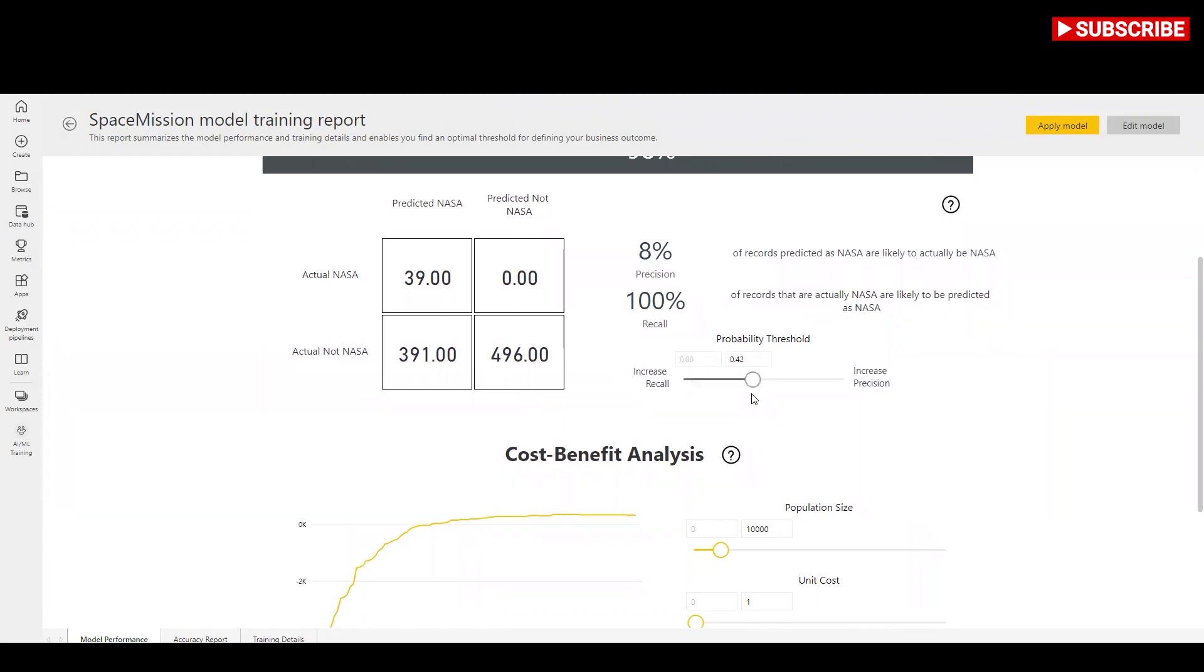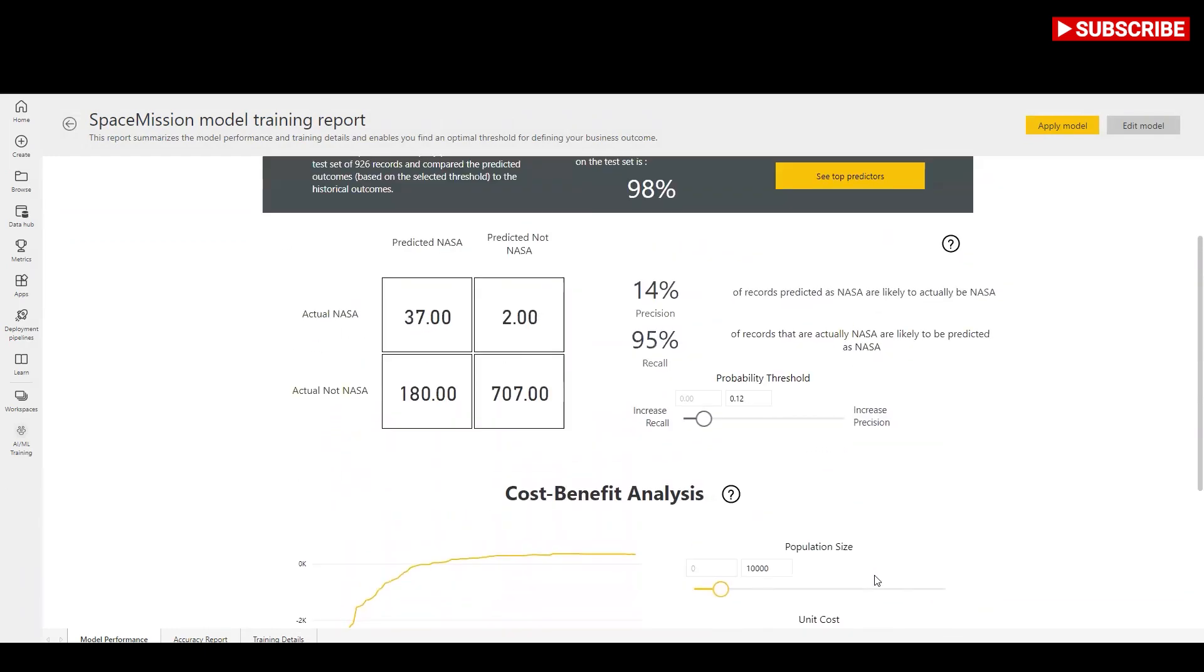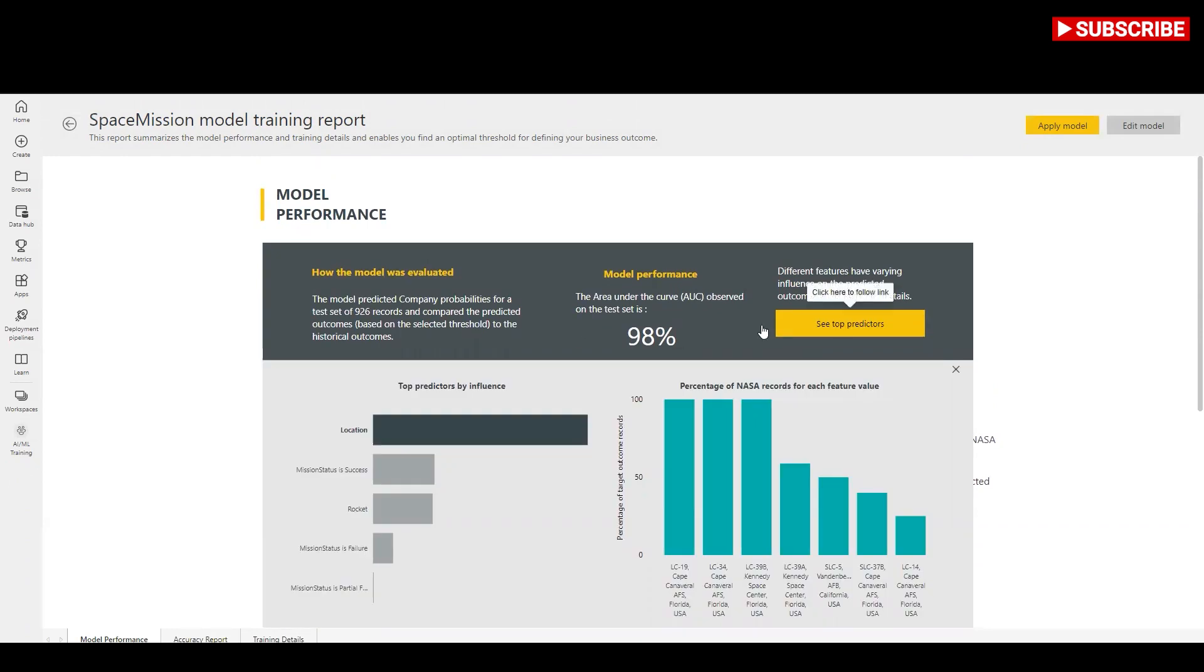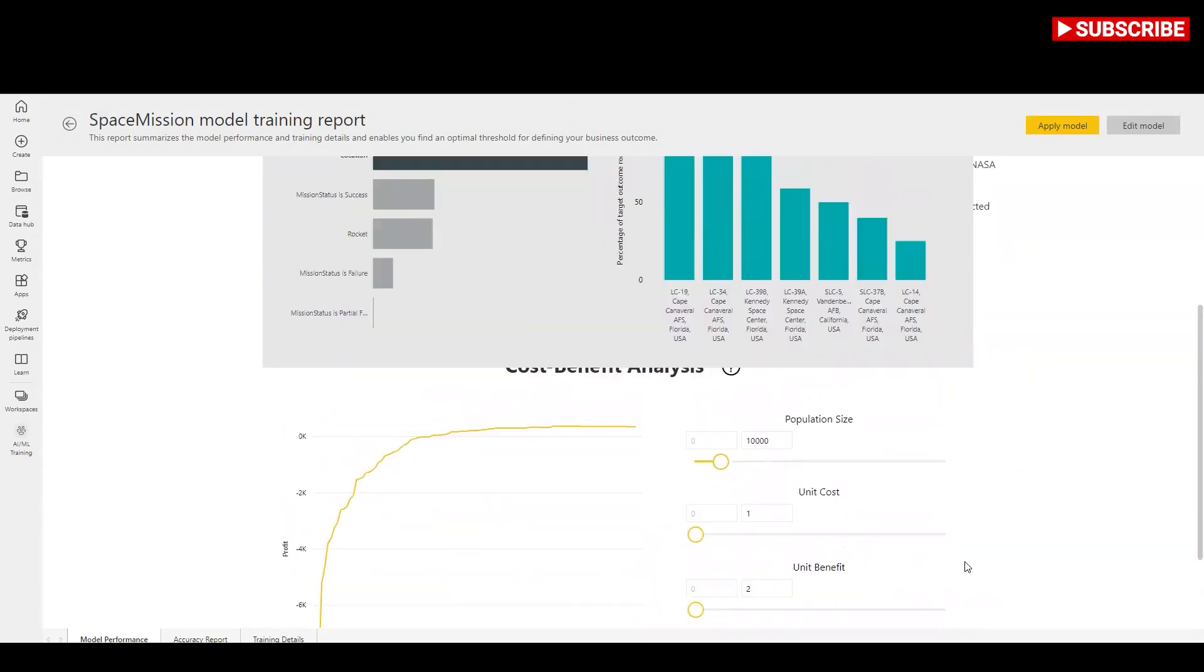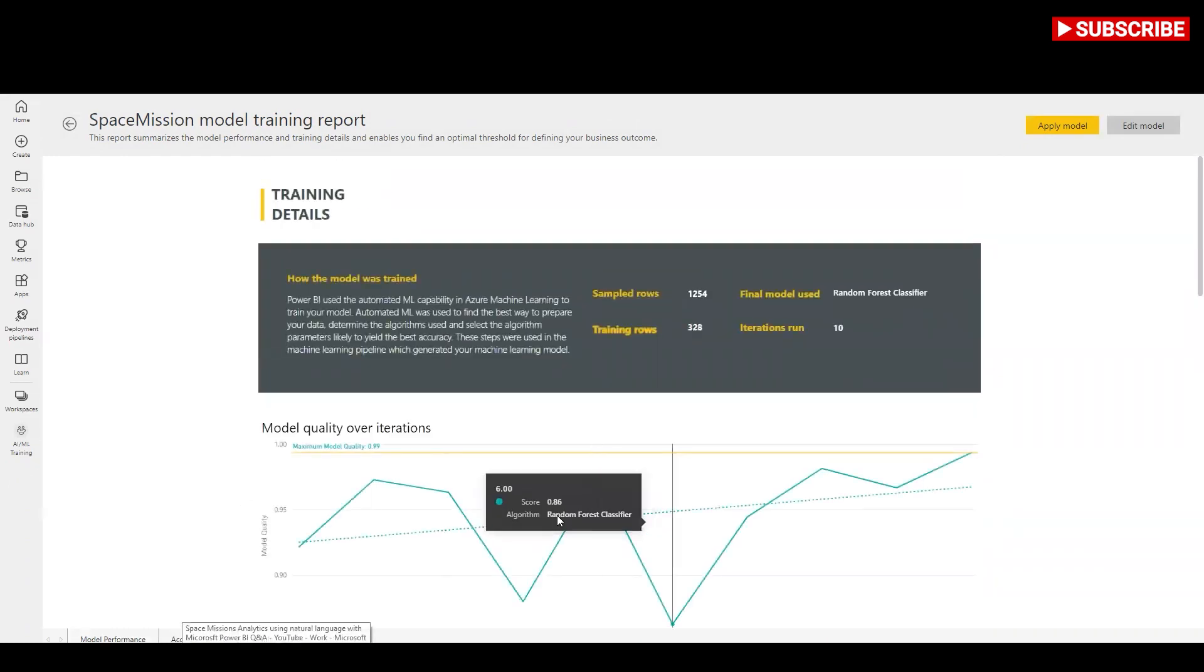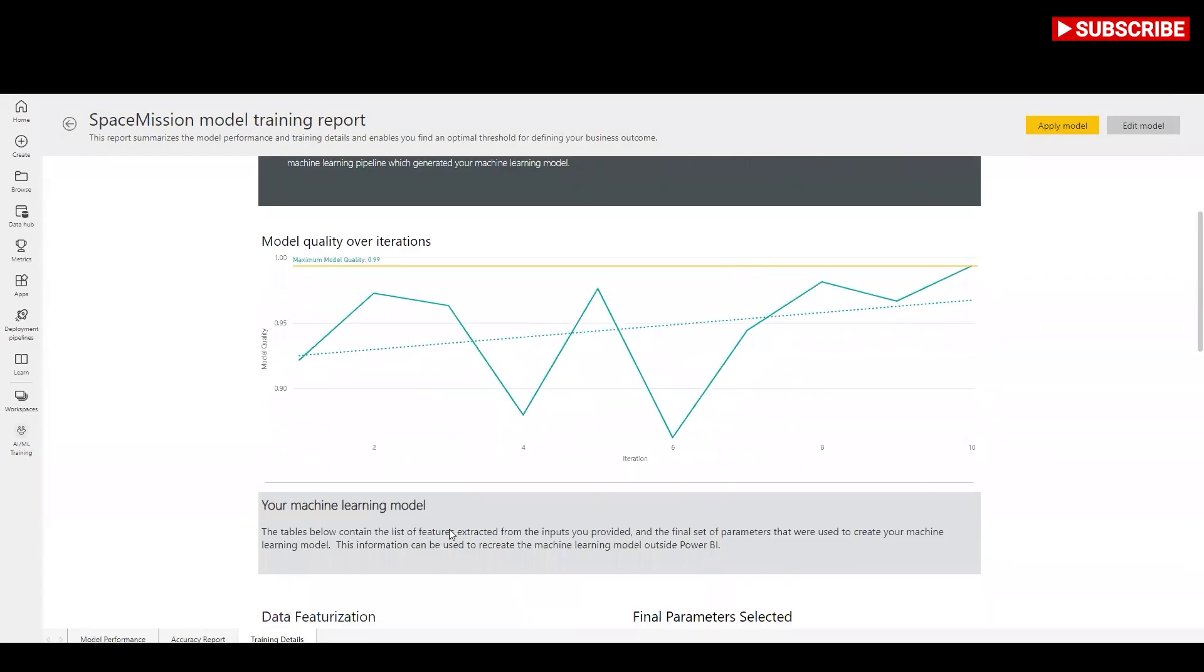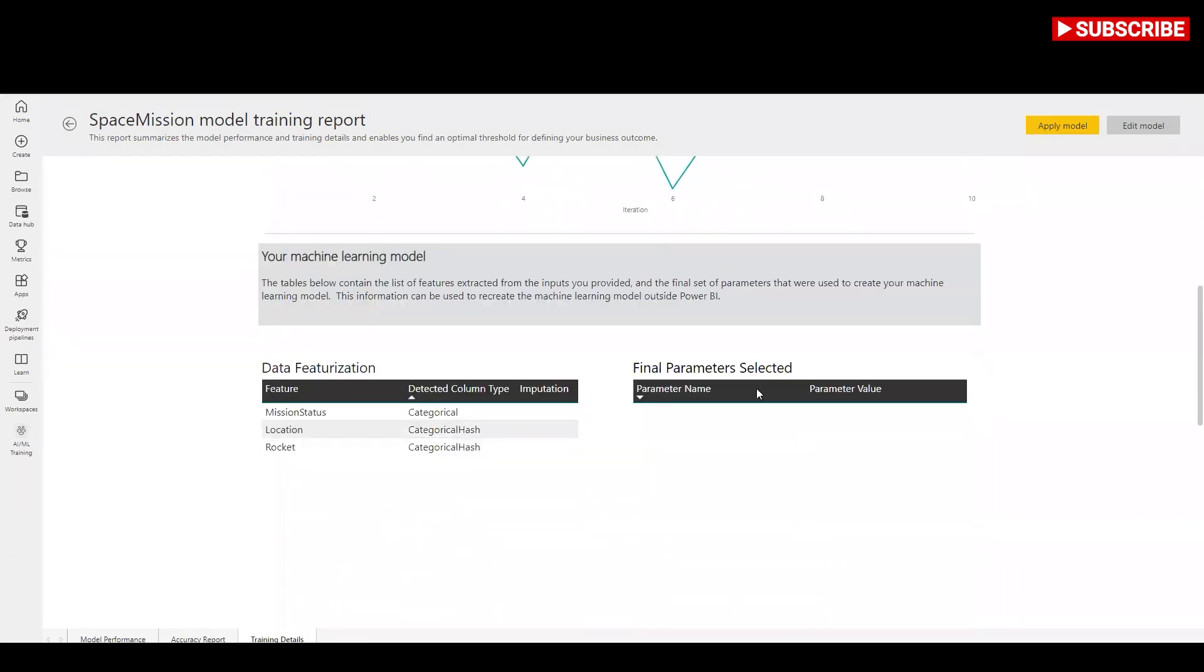The other pages of the report describe the statistical performance metrics for the model. The report also includes a training details page that describes the different iterations that were run, how features were extracted from the inputs, and the hyperparameters for the final model used.